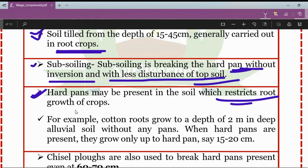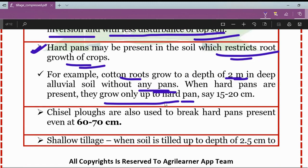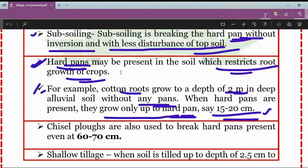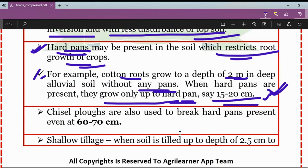For example, cotton roots can grow to a depth of 2 meters in deep alluvial soil without any hard pan, but when a hard pan is present they grow only up to 15 to 20 centimeters. Due to the presence of this hard pan, crops are not able to grow properly. So with the help of a subsoiler, we do subsoiling — breaking the hard pan without inversion of the soil and with less disturbance of the topmost soil.